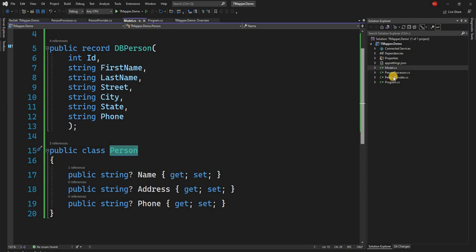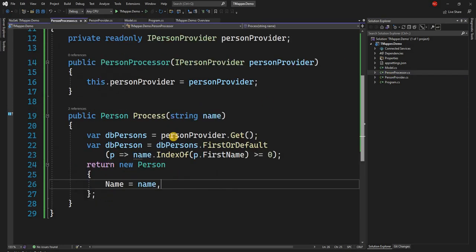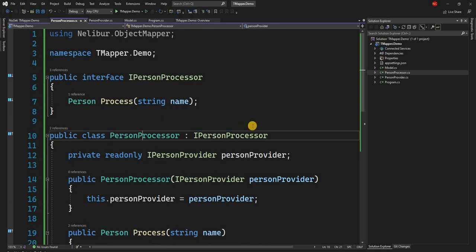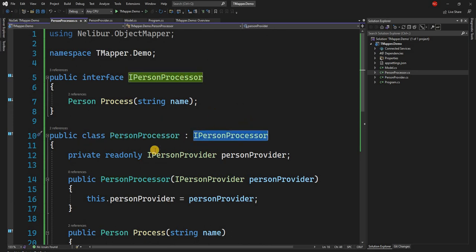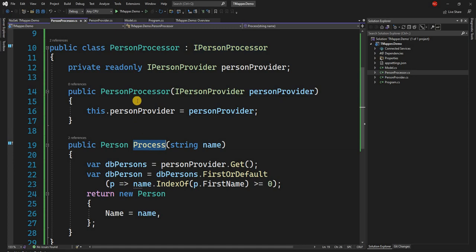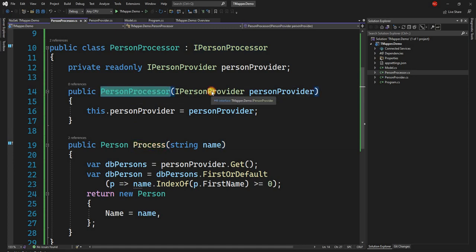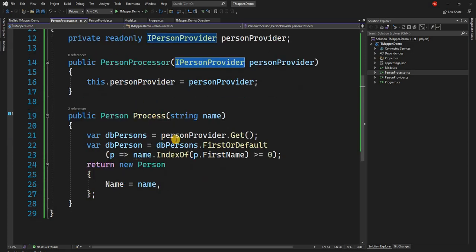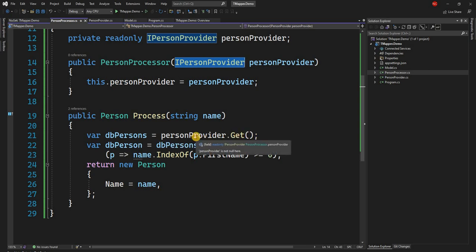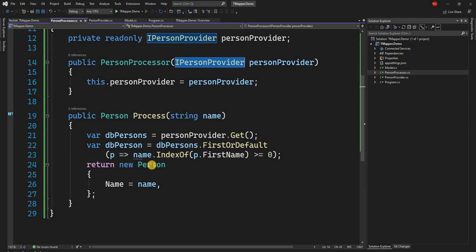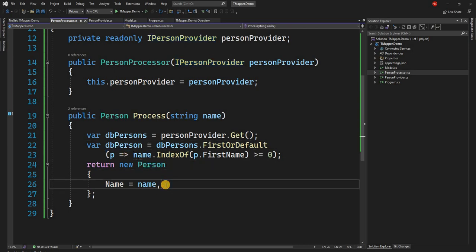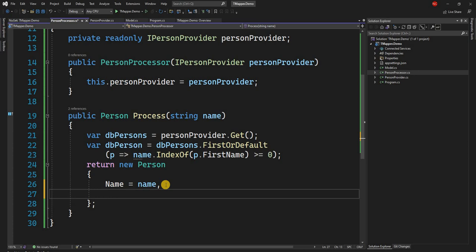And then I have a PersonProcessor. The PersonProcessor class implements IPersonProcessor interface. It has a method Process. And in the constructor of PersonProcessor, I'm injecting the IPersonProvider. And the Process method, what we do is we get the DBPerson from using the PersonProvider, and then we find out the first person where the name incoming parameter matches the FirstName. And then we return a new Person object where we create the Person object from the DBPerson. And this is where the mapper comes in.